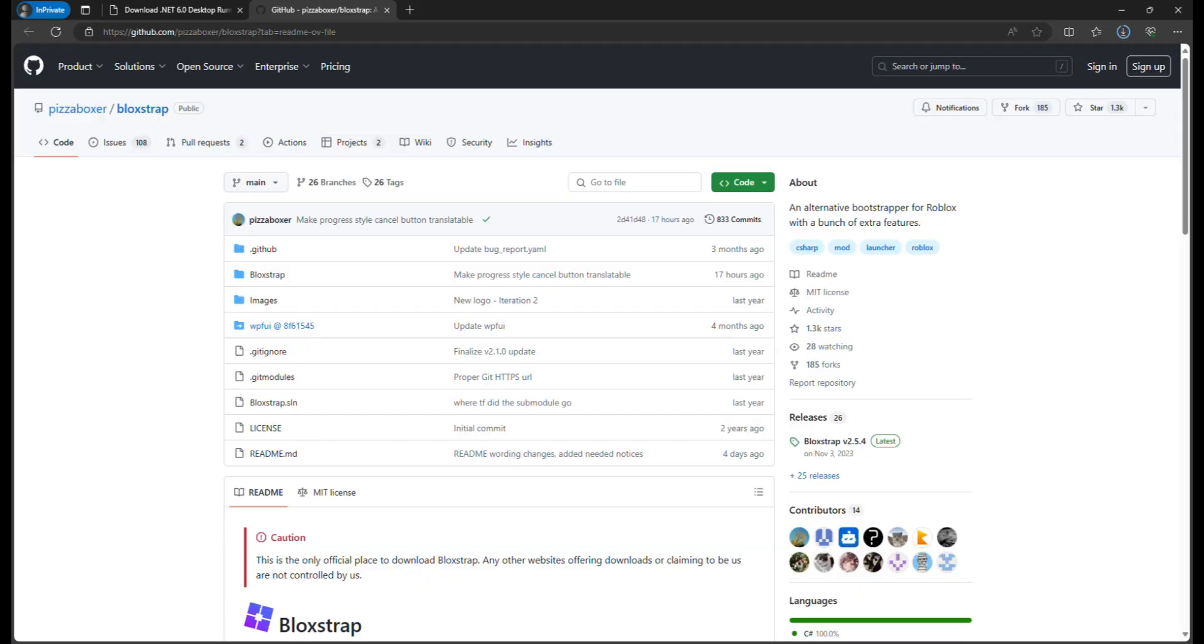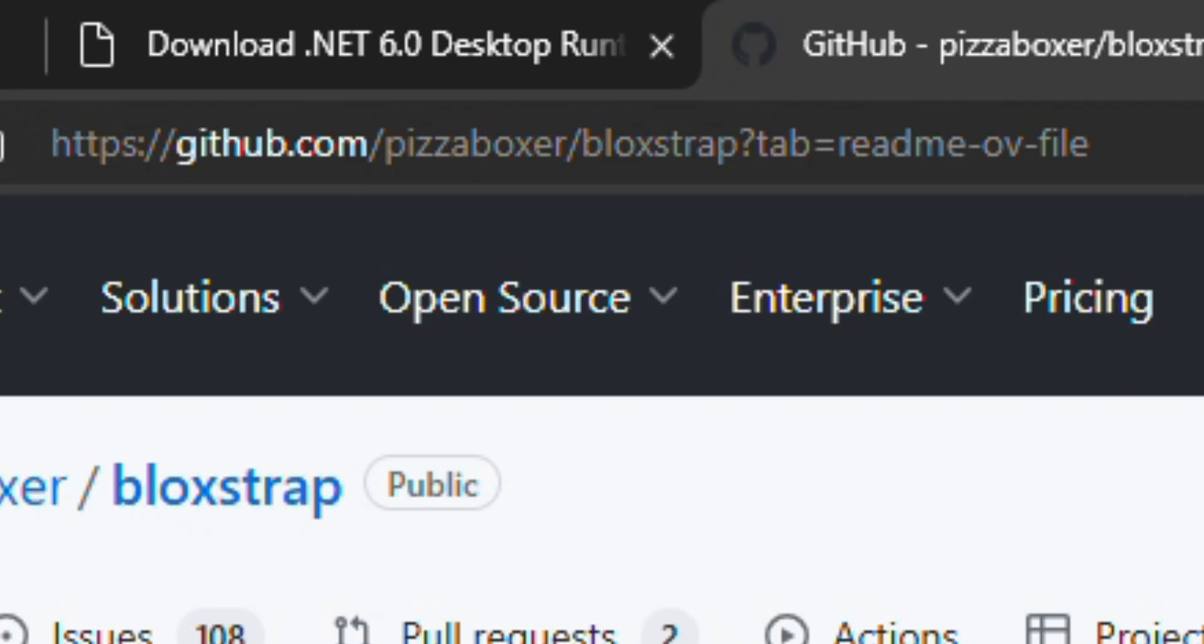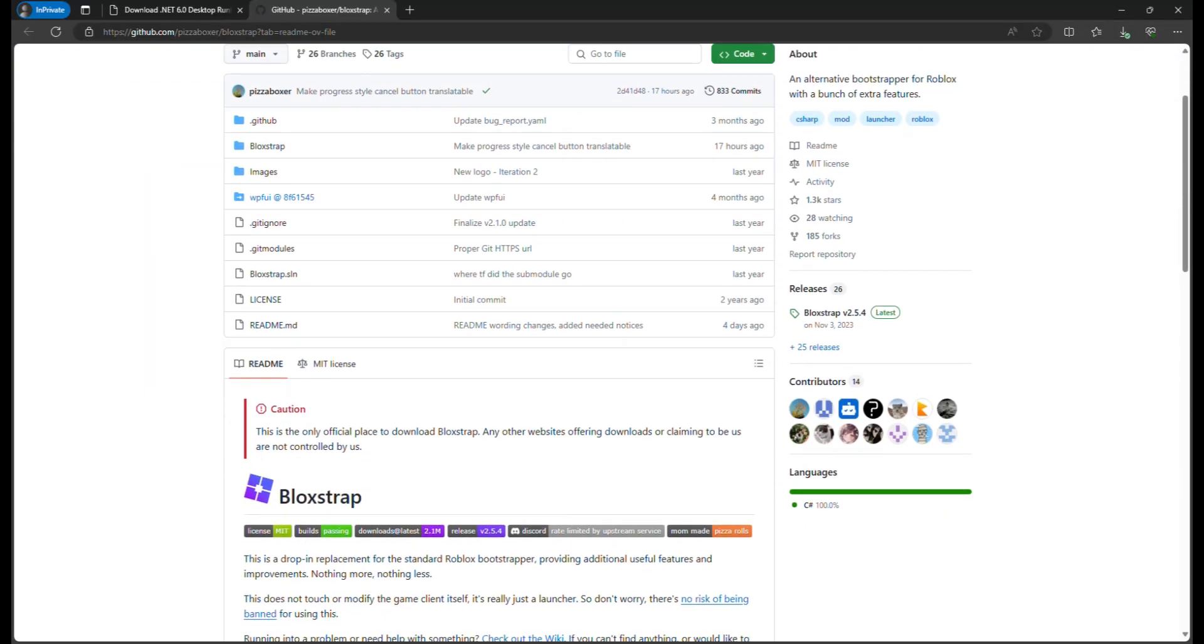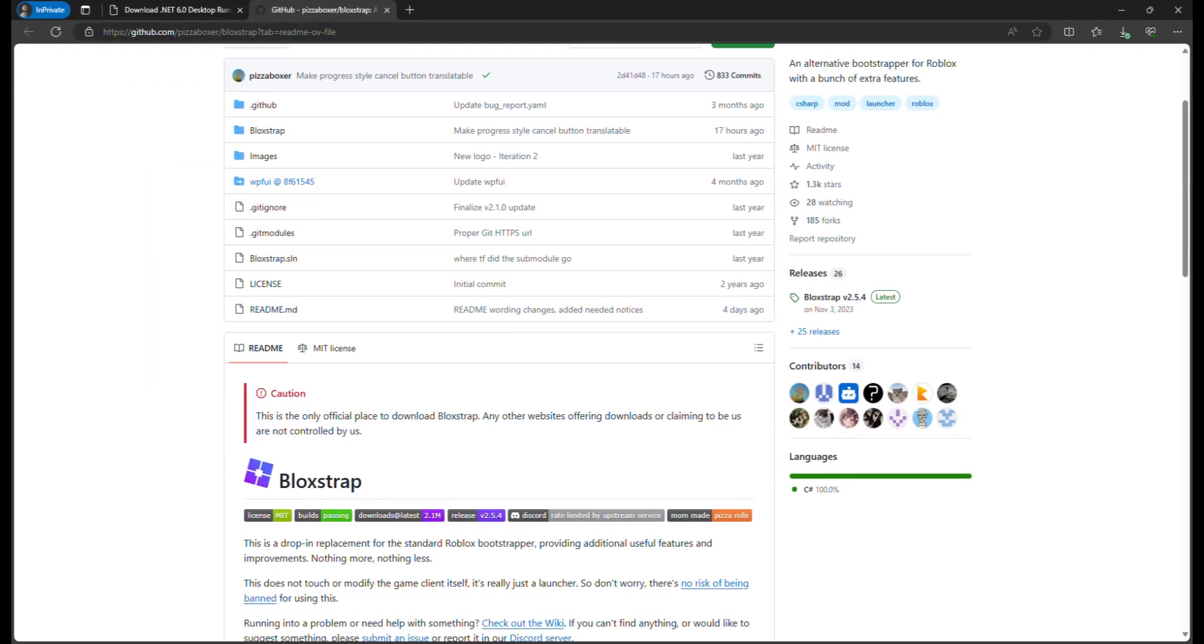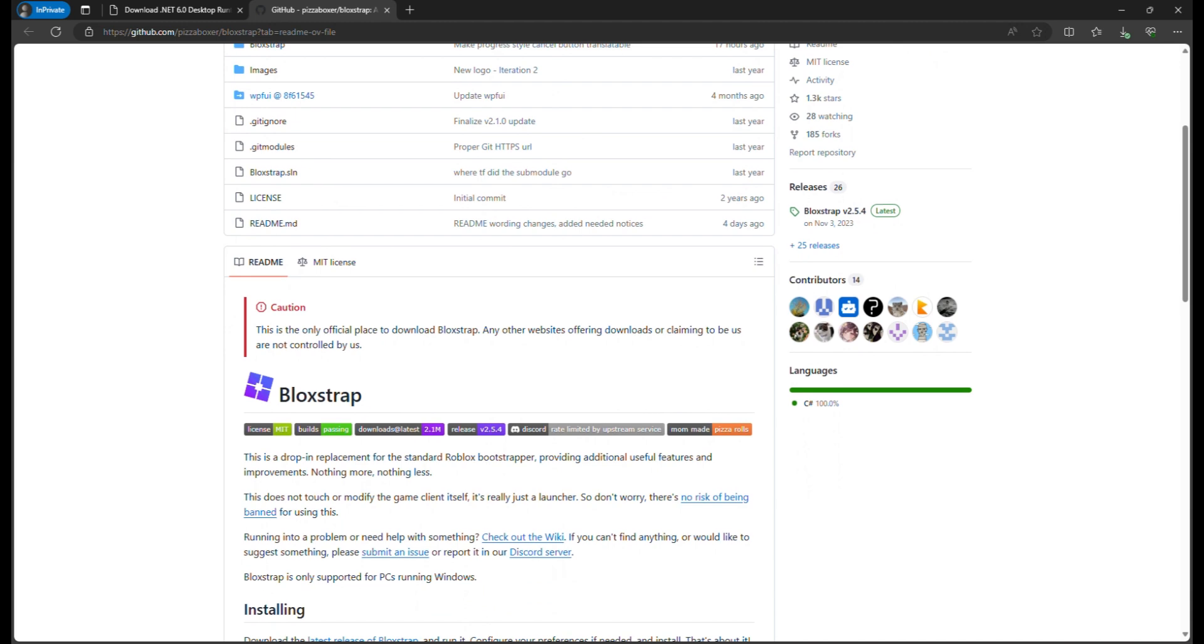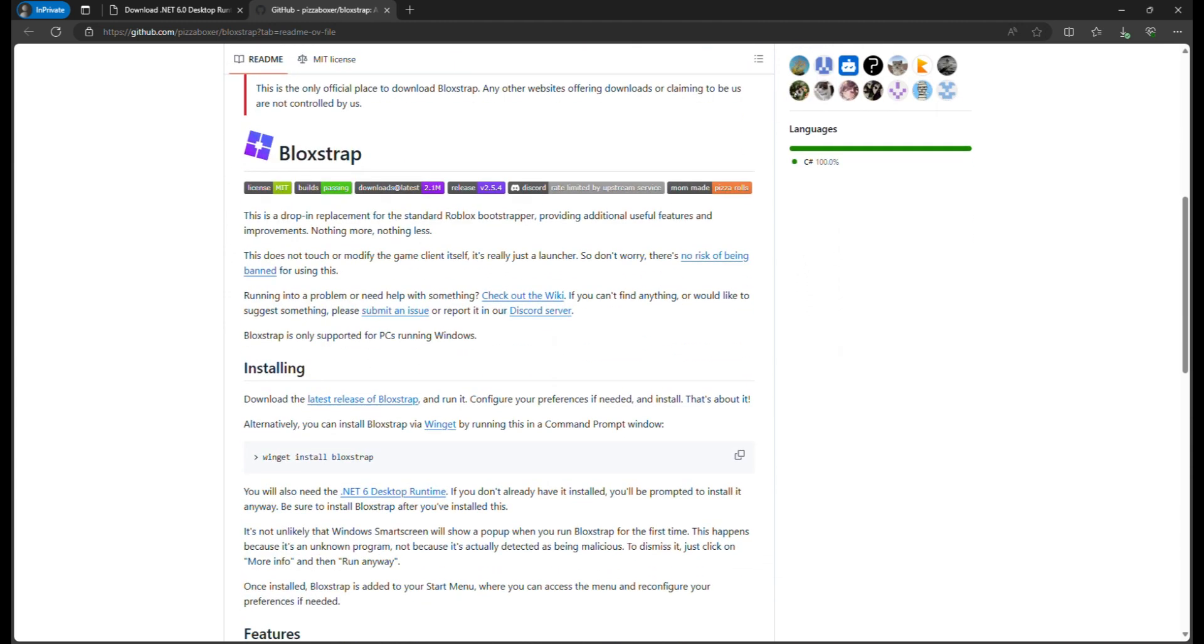It's quite easy. So you go to this site right here. The link will also be in the description and the comments. Just scroll down a little.